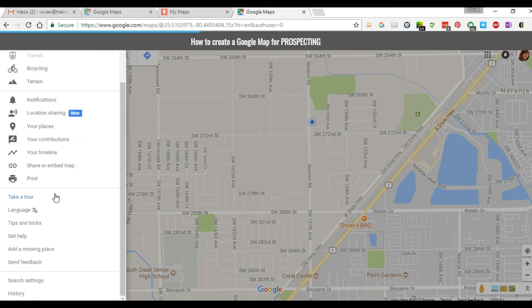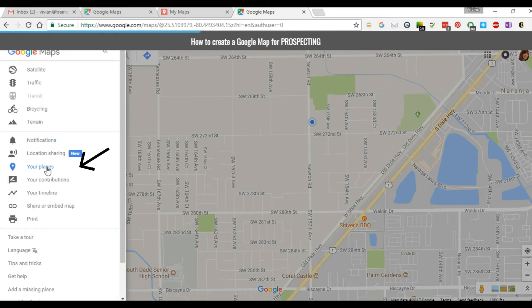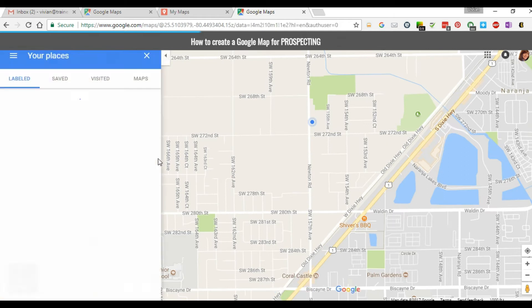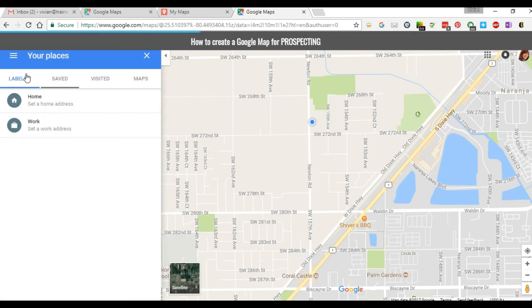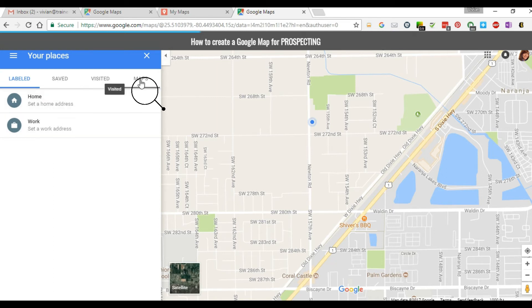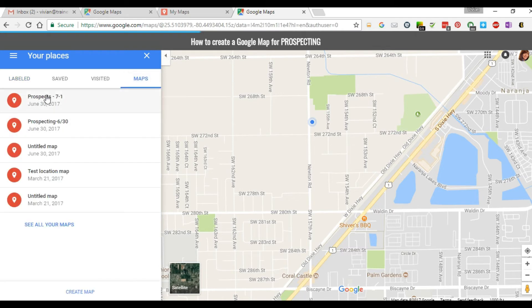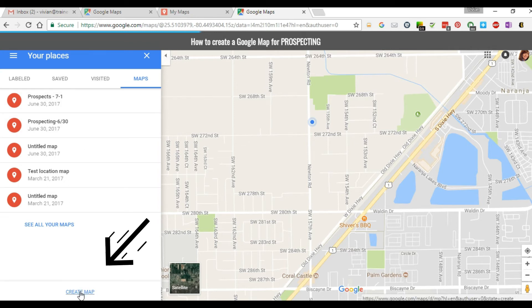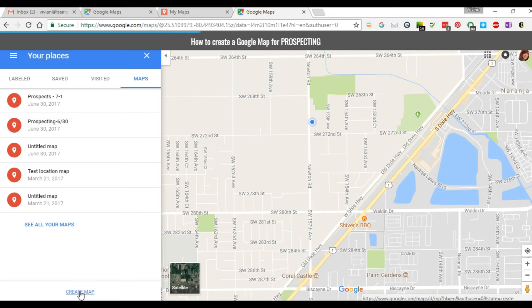Scroll until you get to your Places. If you have saved locations, you will see all of your locations saved right here. Scroll over to Maps — these are test maps I've done, just so you can see all the different maps you can have saved. You're going to create a map by scrolling all the way to the bottom where it says Create Map.